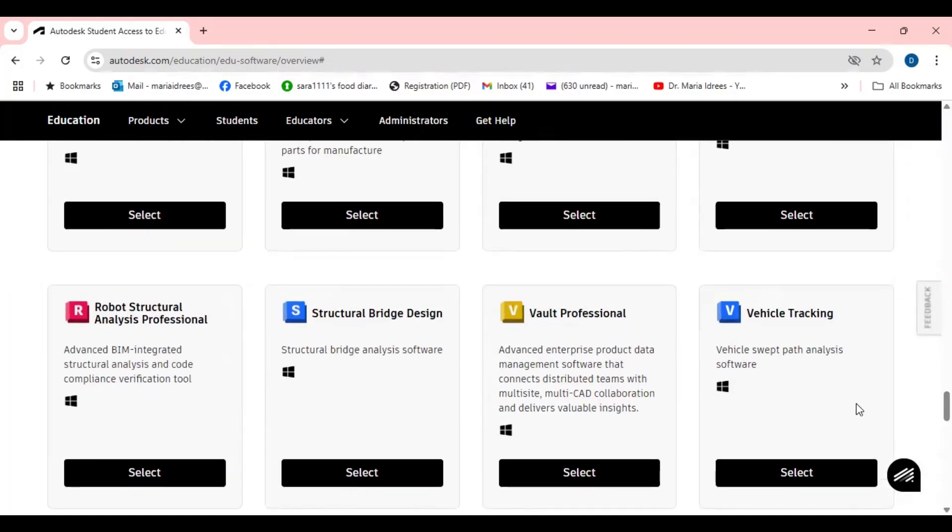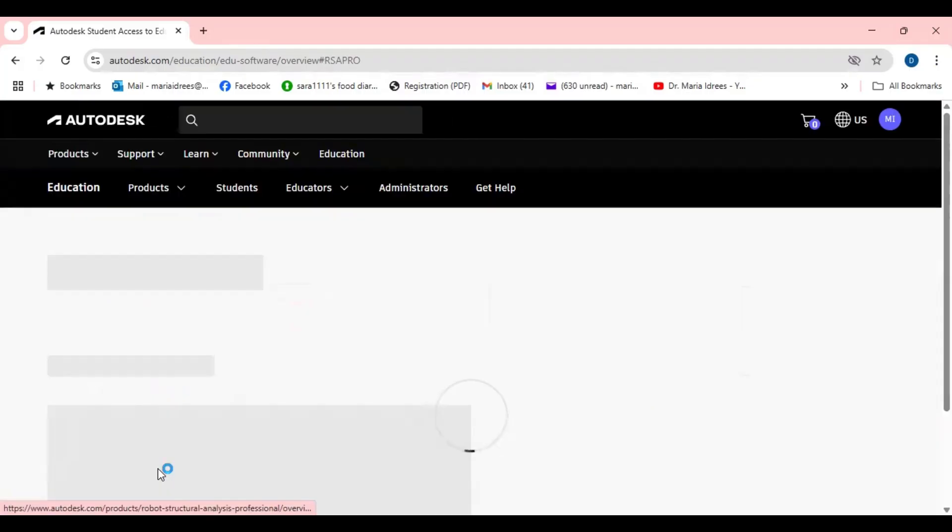So this is the Robot Structure Analysis. You may select Revit or Robot Structure Analysis Professional according to your need, just go to the select.